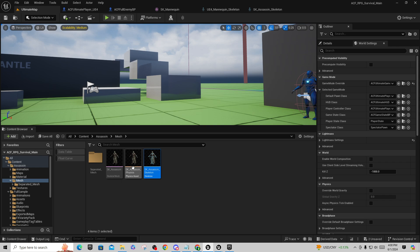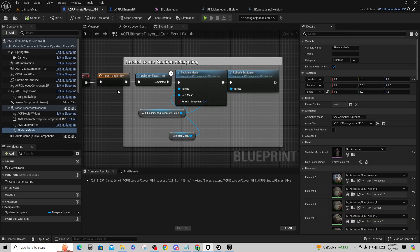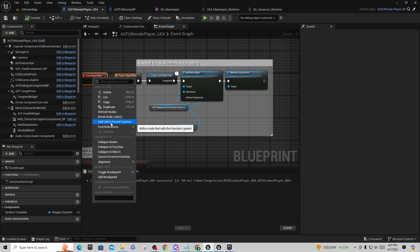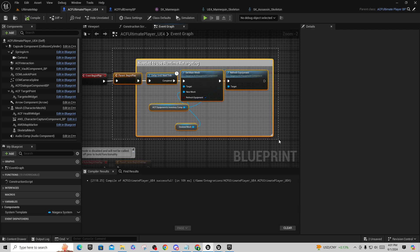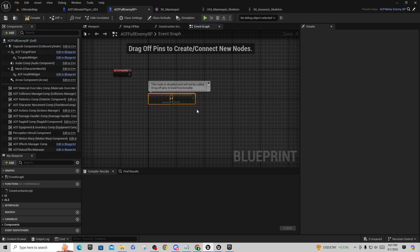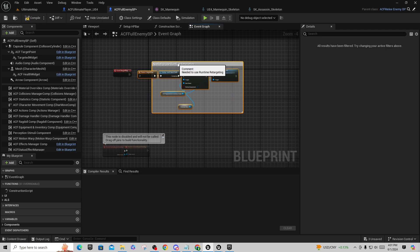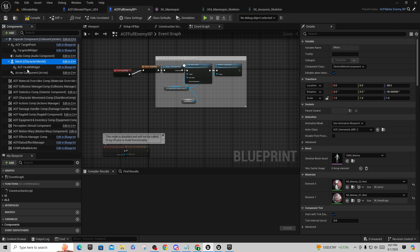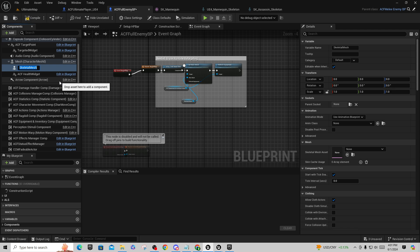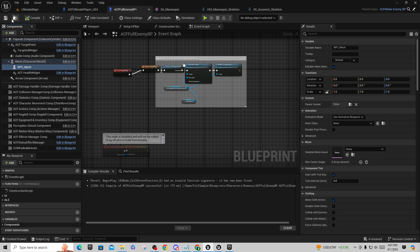We're going to duplicate the process from the Ultimate Player. In the Ultimate Player blueprint, the reason you have a parent begin play is because it's a child class — you right-click and add call to parent function so code drifts upstream. Copy this entire code block with Ctrl+C, go to the full enemy blueprint, remove the existing begin play, paste it in and connect it. Then under the mesh component we'll add a skeletal mesh and name it NPC Mesh so it's clear. Compile that.